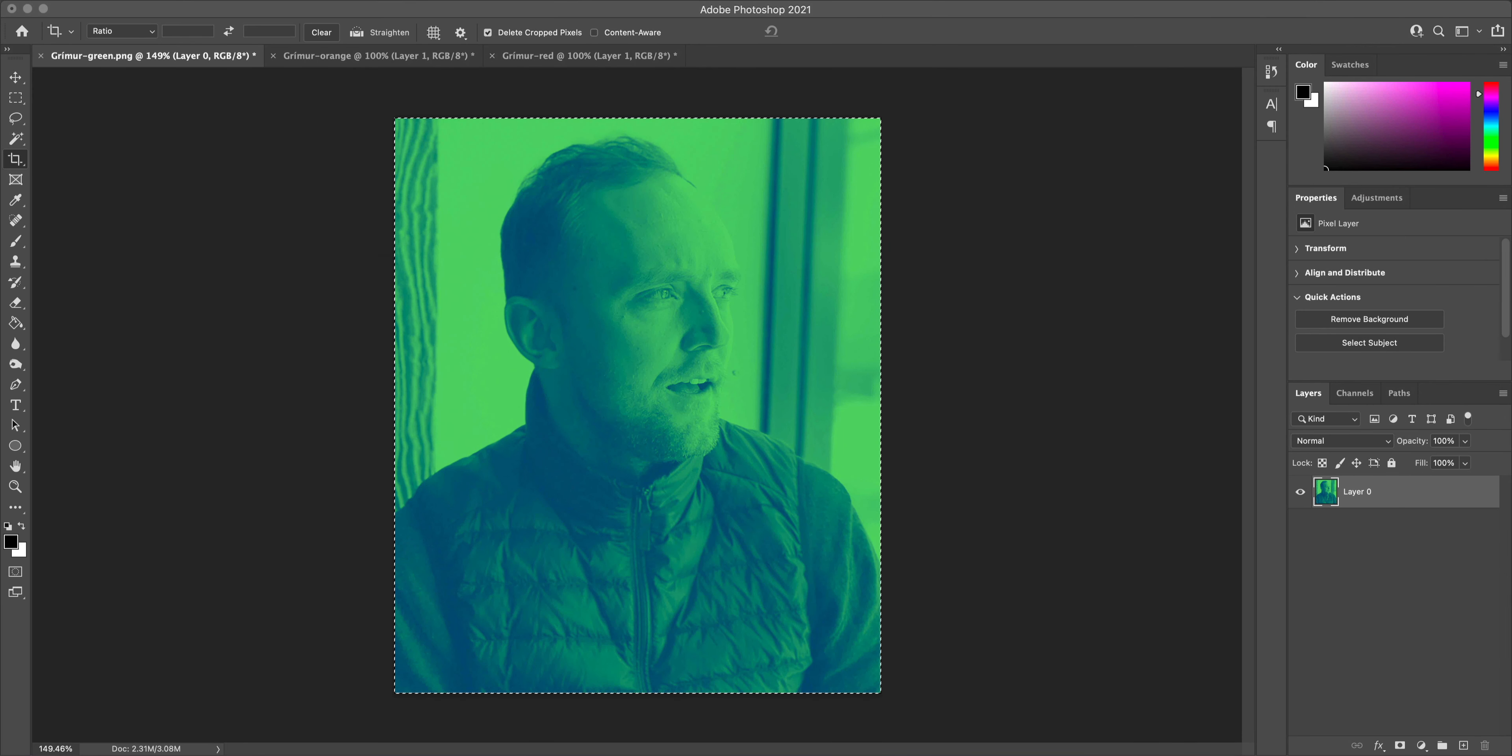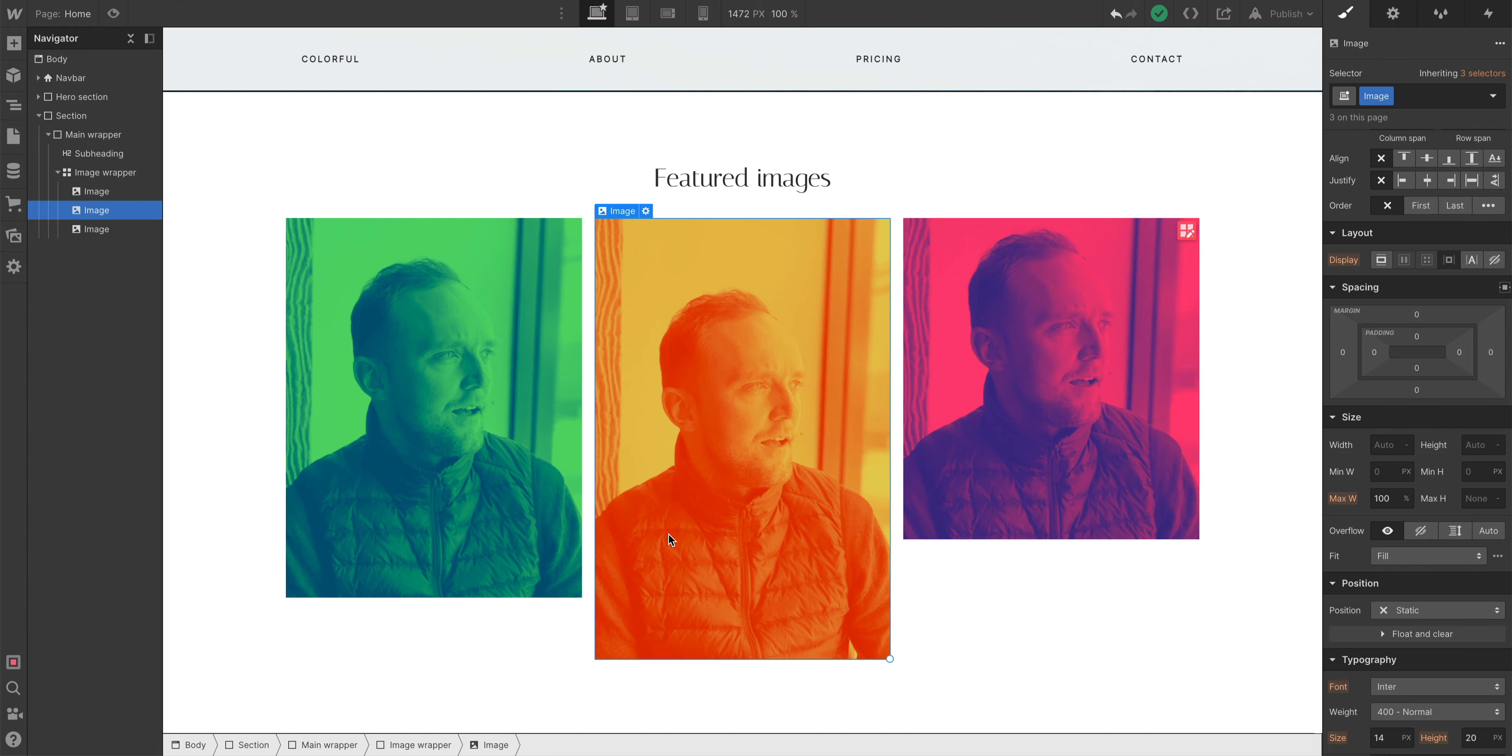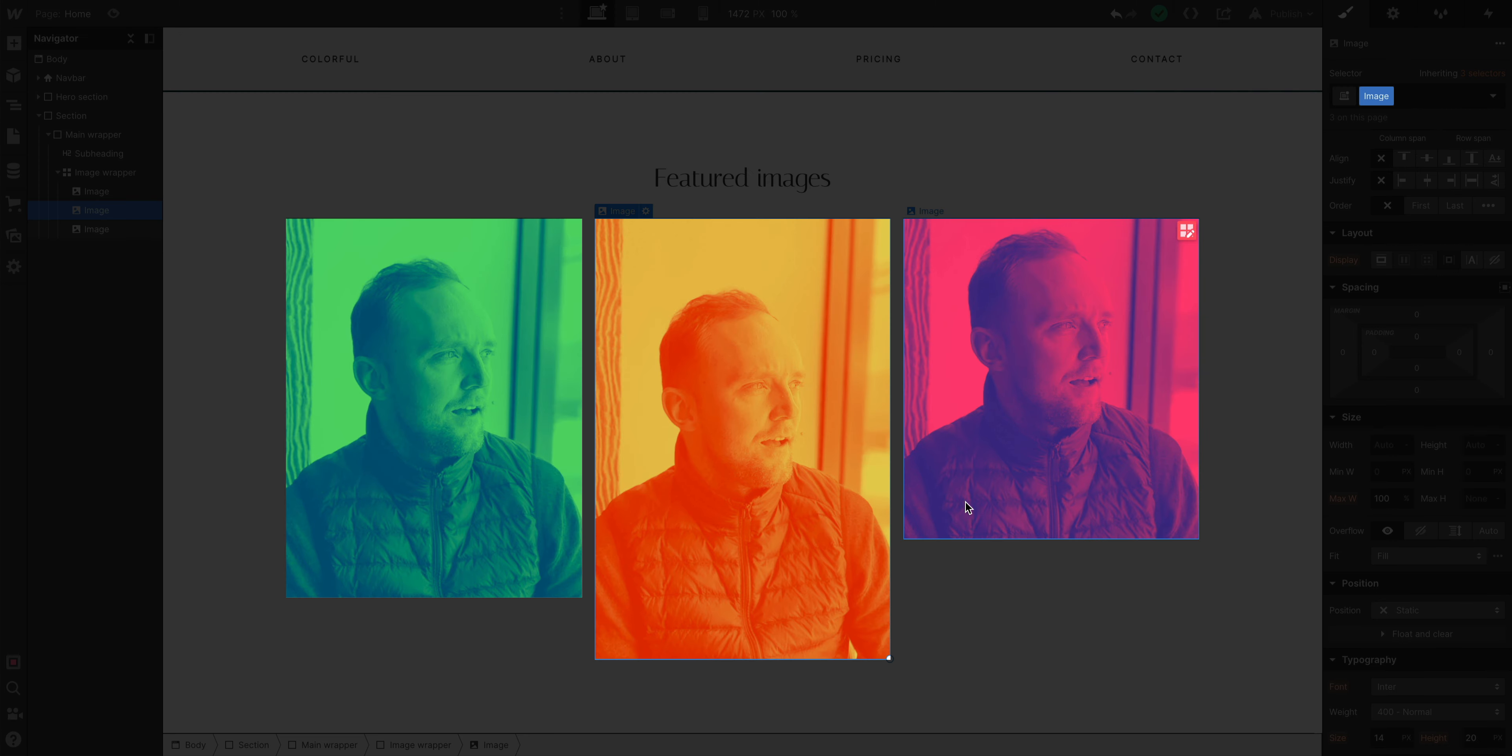Here on my canvas, I have 3 unedited images, all different sizes, all different aspect ratios. And they each have the same class, Image.